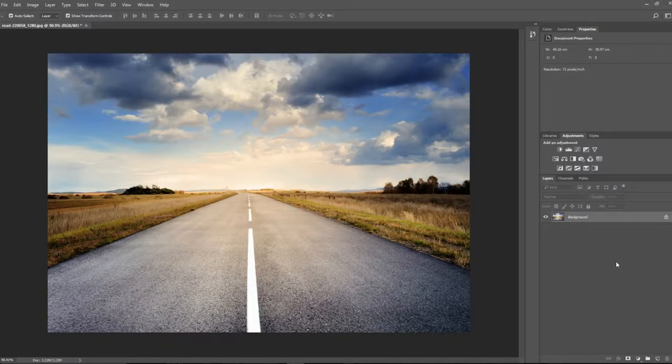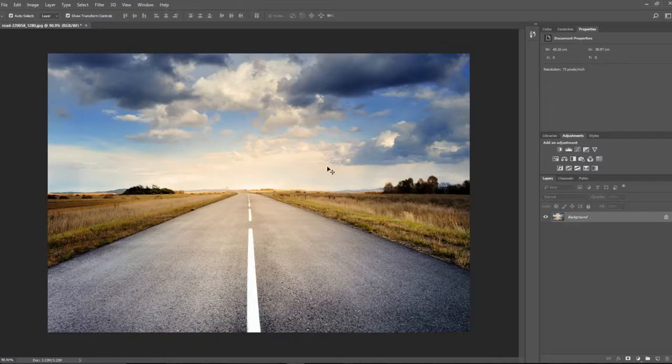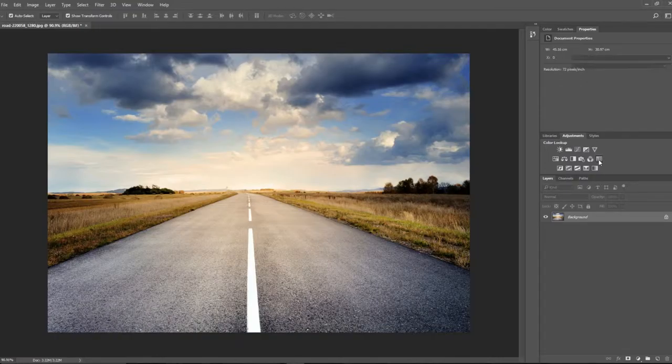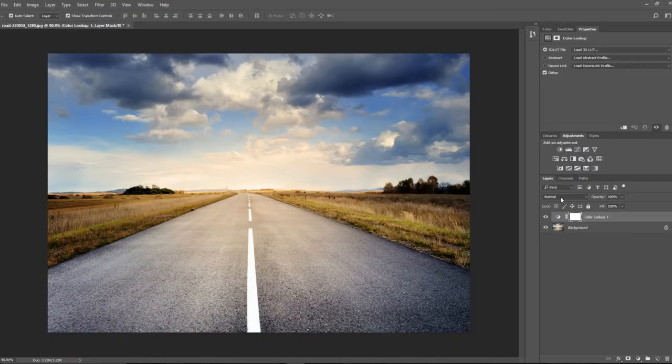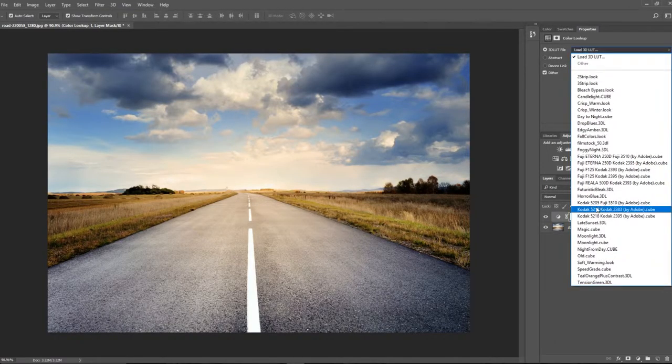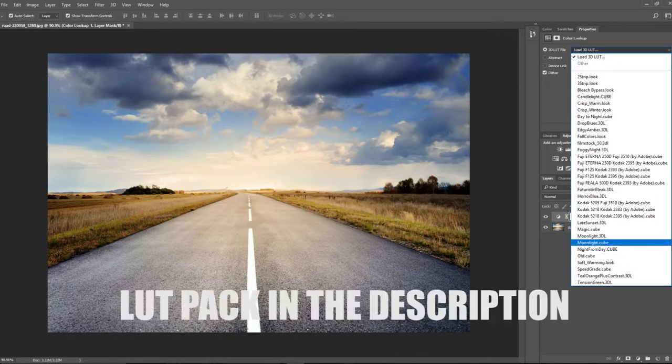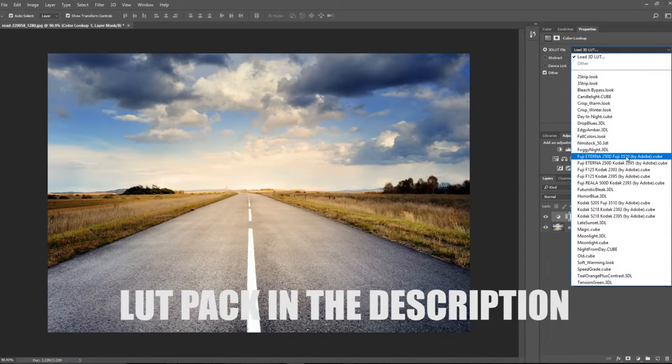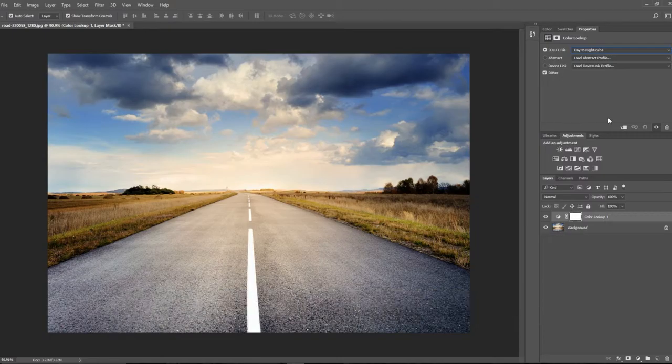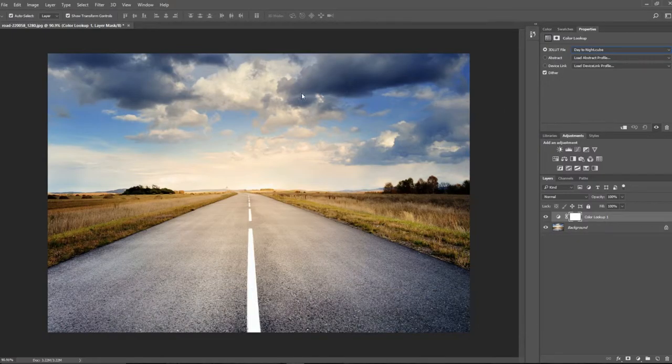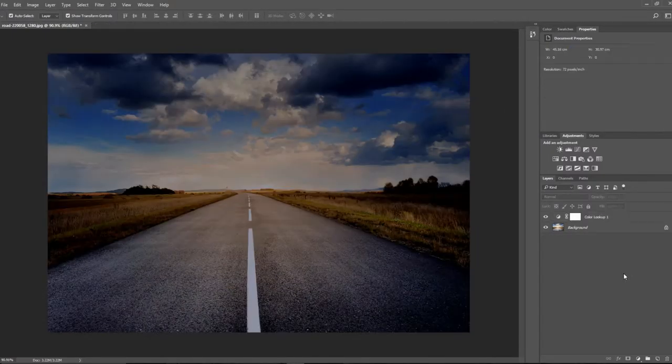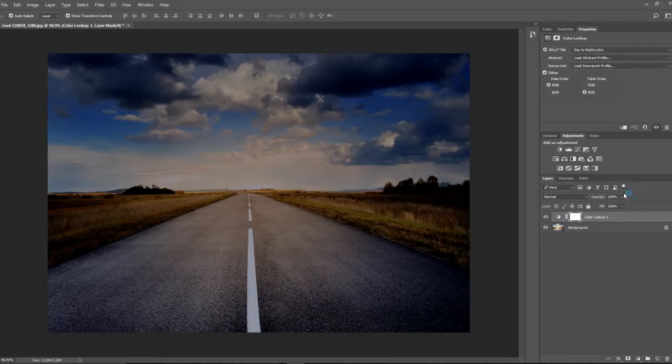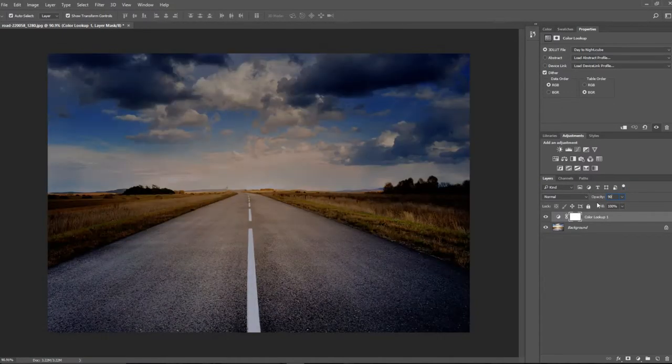So to get things started, I've got my nice sunny road here and I'm going to use this color lookup. I'm going to click load 3D LUT. If you haven't seen the tutorial where I show you how to install LUTs into Photoshop, it's on the screen now, so go check that out if you want to import LUTs. Also in the description there is a pack of my LUTs.